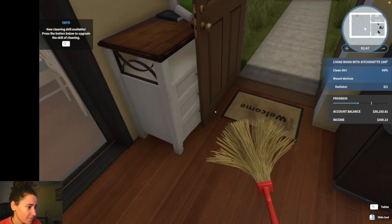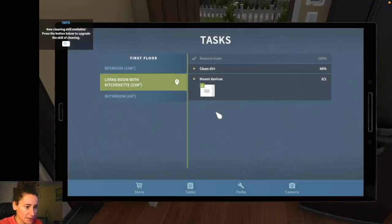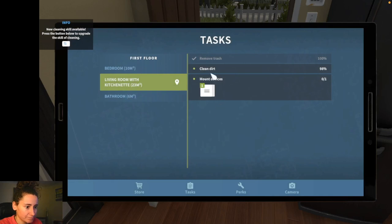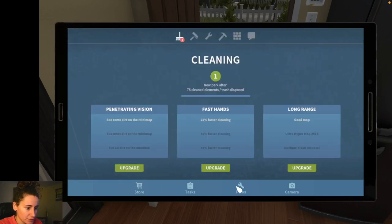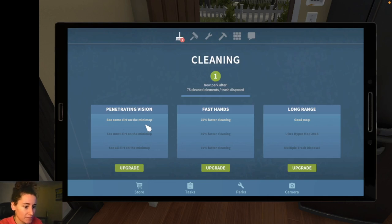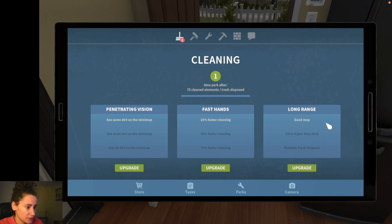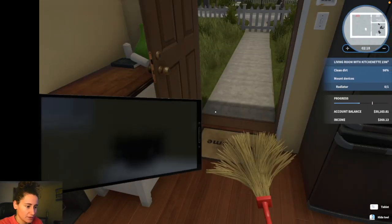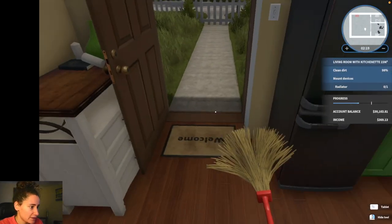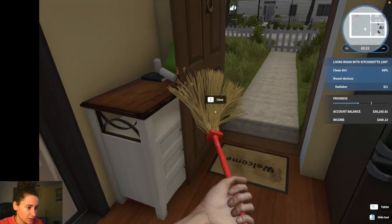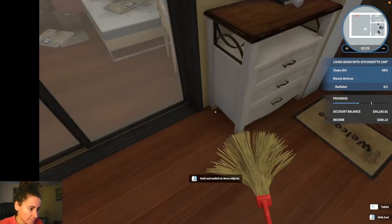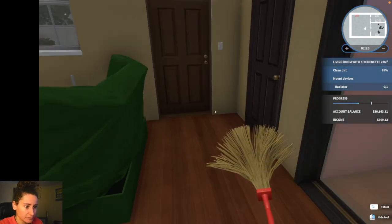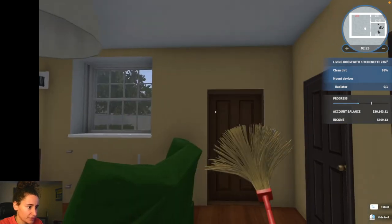Now it's saying we still have 85% oh no we've done 85% so we've got a few things left. Okay we've won. If we go to the tablet which is this tab bar. We can maybe look at our perks. And I can upgrade it. I can either upgrade to see the dirt on a mini map. Clean faster or have a good mop. Which means longer range. I think I'm gonna go with them faster. Just because we're playing this game.